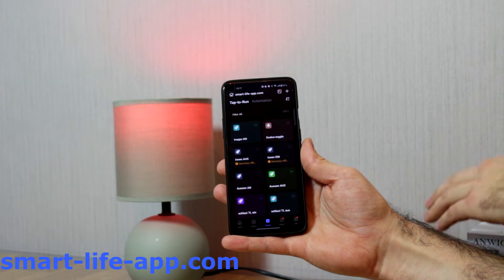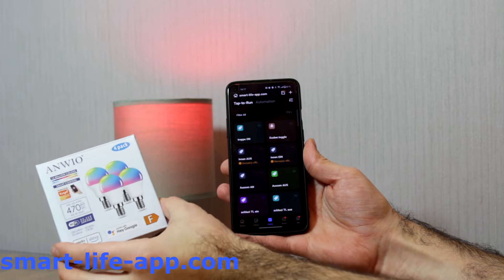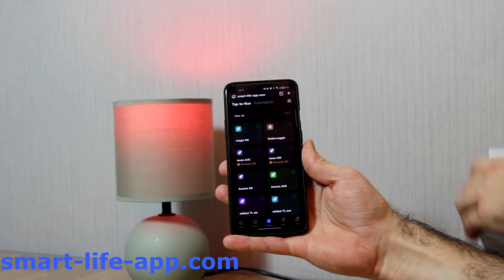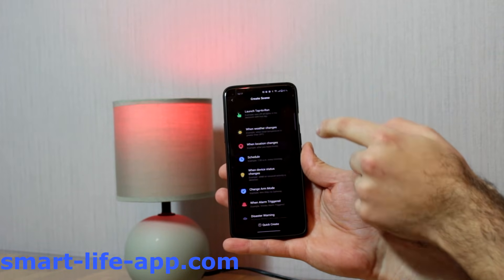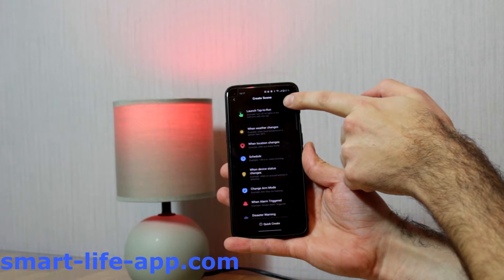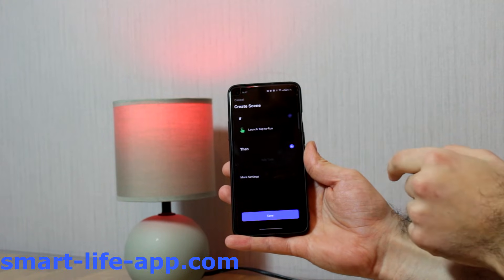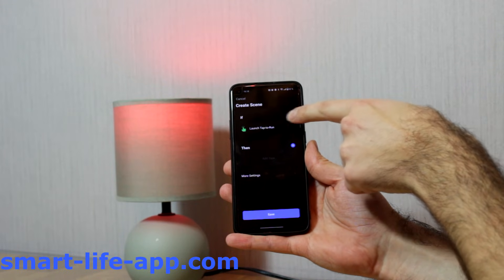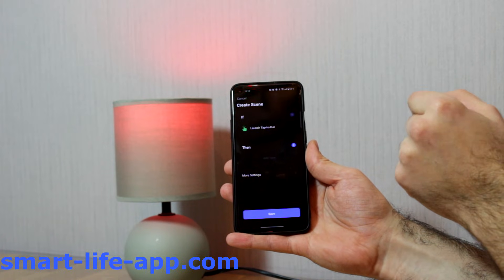So let's create a tap to run or a scene. I have here the Envio E14 bulb with RGB and warm white and cold white, and I have connected it already to my Smart Life App. I hit the plus over here and select the first option — tap to run. It says here, create a scene. There's only one condition which can't be changed: if I'm tapping this scene, it will be triggered.